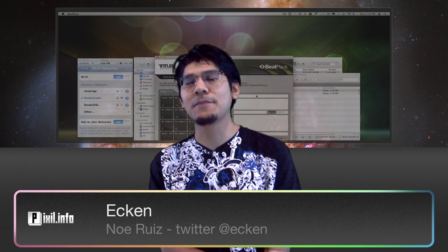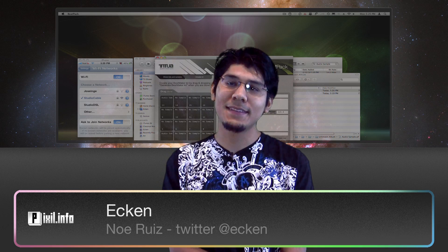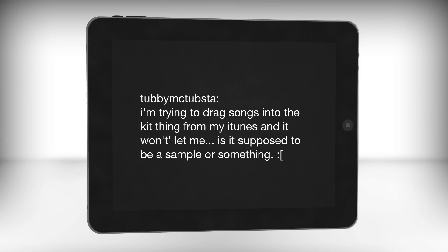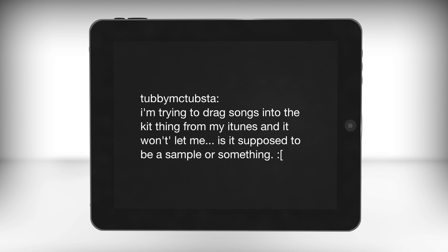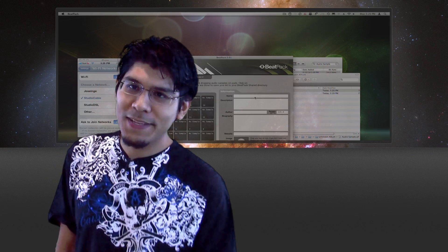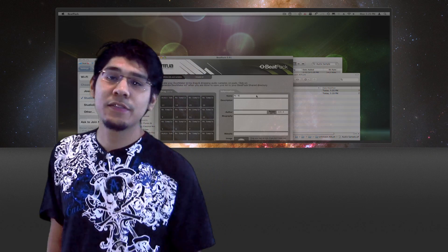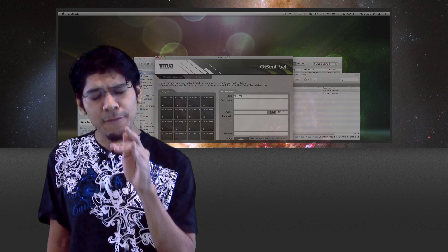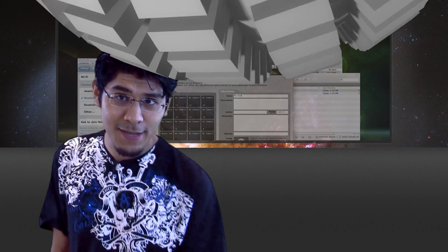Hey, what's up? Welcome to Pixels.info, the show that takes a look at multimedia production workflows. I'm your host, Akin. Today's YouTube comment comes from Tubby McTubster. Tubby writes: 'I'm trying to drag songs into the kit thing with my iTunes and it won't let me. Is this supposed to be a sample or something? Sad face.' Alright McTubster, that's a real good question. A lot of other users are having the same problems, and I think I finally found the solution. Let's check it out.